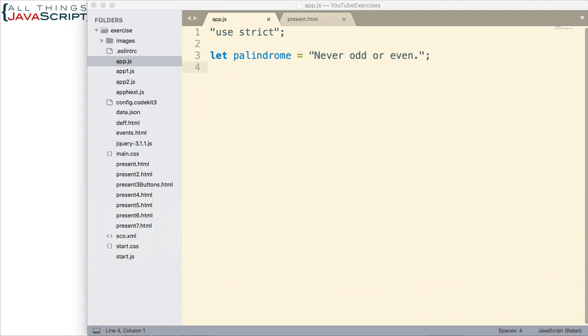So if I jump to sublime, here I have a string set up that is a palindrome. If you look at it, never, odd, or even. We can read it from the left or from the right. Never, odd, or even. So that's a palindrome. We're going to convert this to an array, and then we will reverse it and convert it back to a string. So that's what we're going to do.